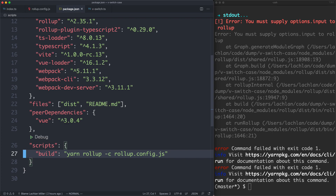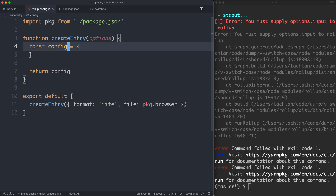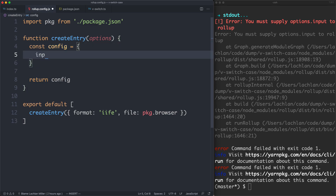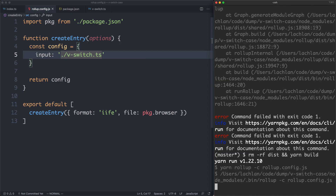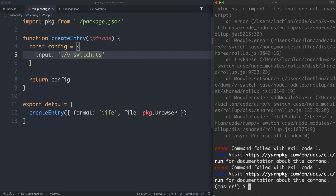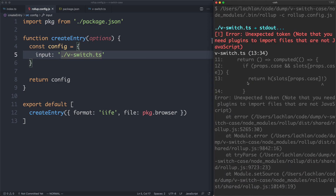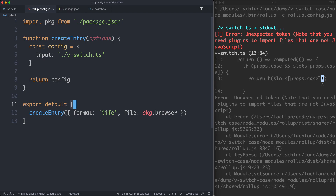I'm going to remove my old build files and then run yarn build. That yarn build is just a script that runs rollup with rollup.config.js. We are getting an error: 'You must supply options.input to rollup.' That means we need to tell it where to start bundling from. We're going to have the input set to vSwitch.ts — that is the file we're going to be building from. After saving and trying again, we get a completely different warning — it's complaining about syntax because rollup does not understand TypeScript out of the box.